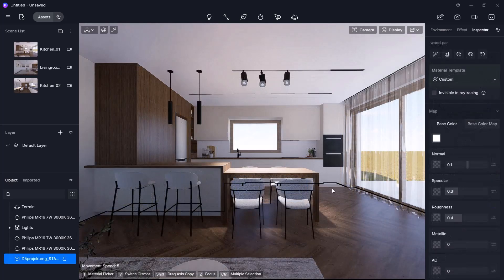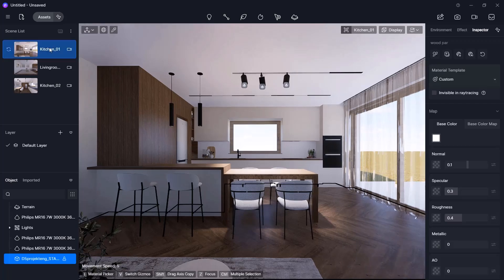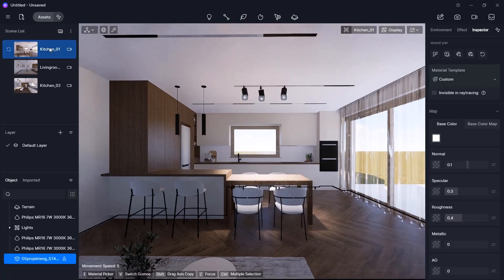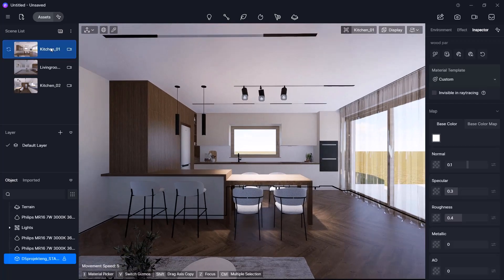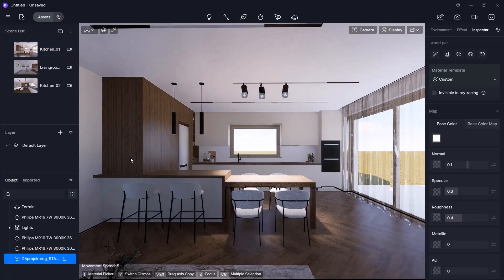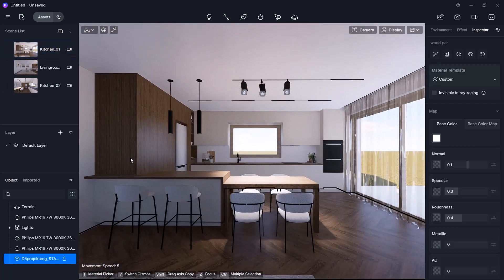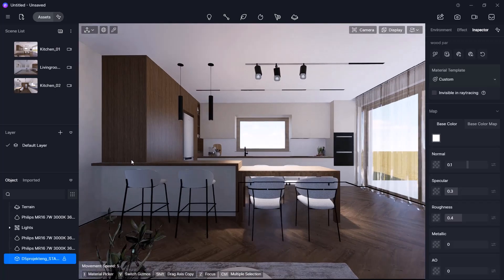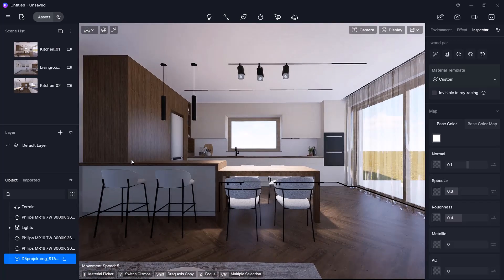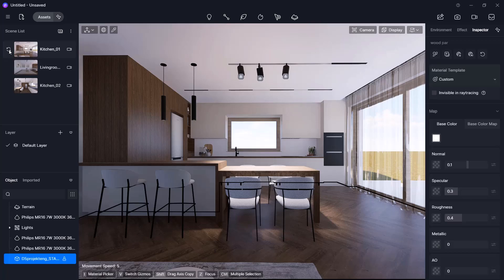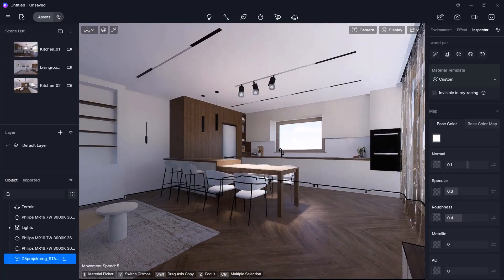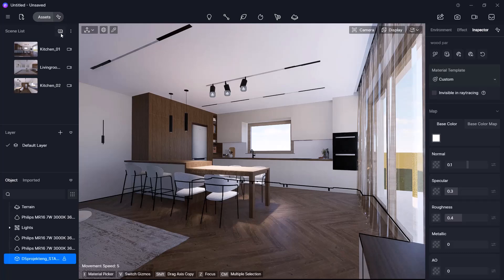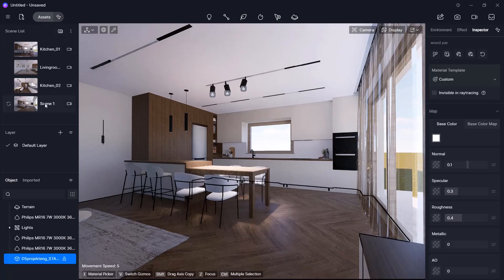Now let's see how to save or update views. If we move away from the saved view, like Kitchen01, click the update scene icon, the preview updates. New views can be created by clicking the plus button and you can rename them.